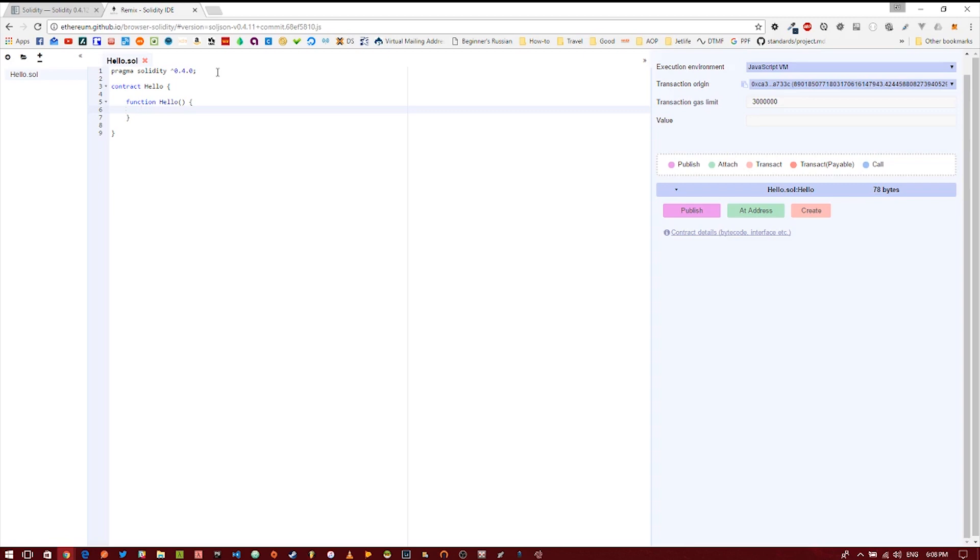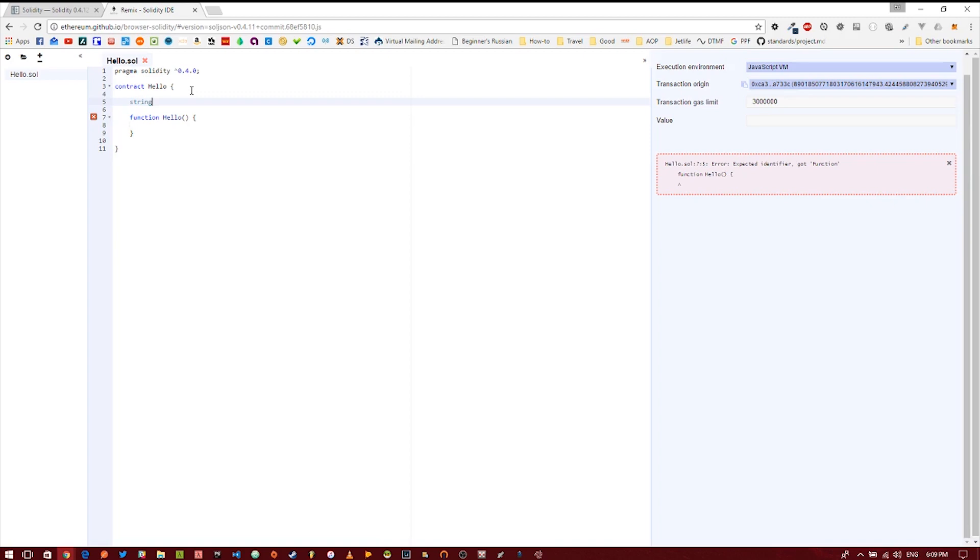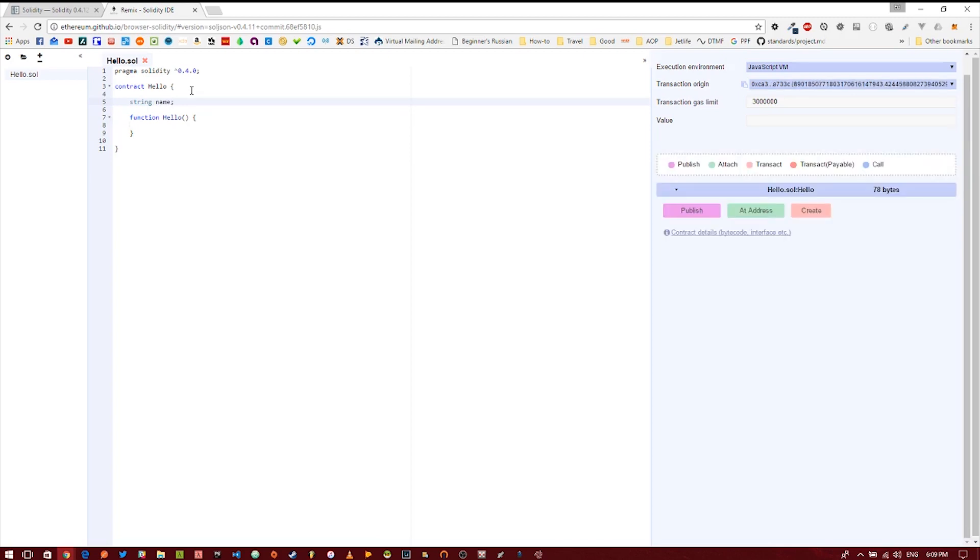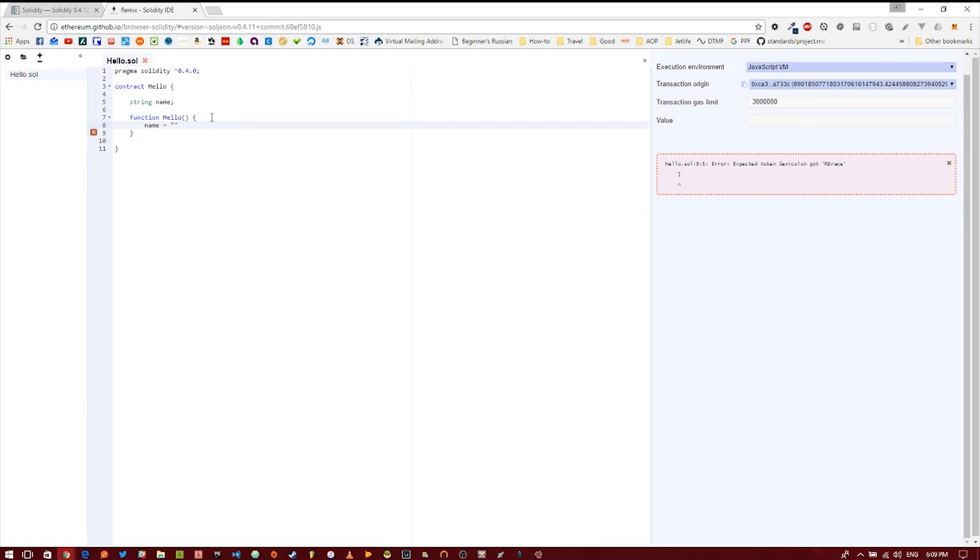We've got this hello constructor and we've got this hello contract, but it doesn't do anything. So let's go ahead and create a variable. Variables are easy to create in contracts. They just take a type, in this case we're going to use a string, and they take the name of the variable, so in this case we're going to name the variable name. In the constructor, why not set the name to a default, so we're just going to set the name to bob.